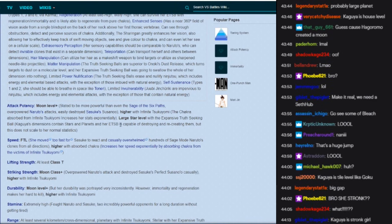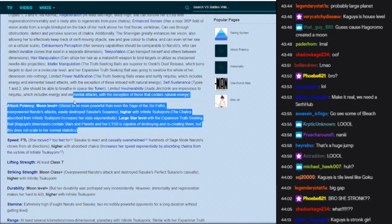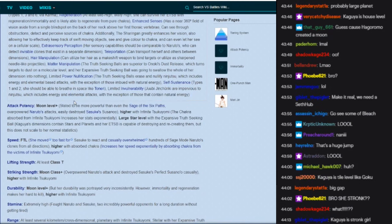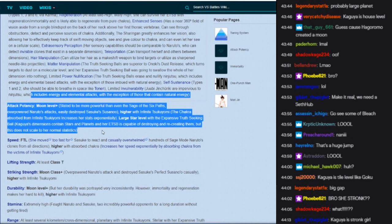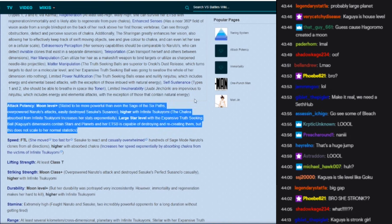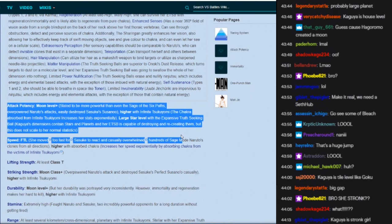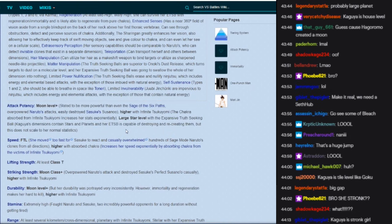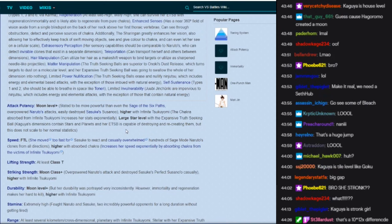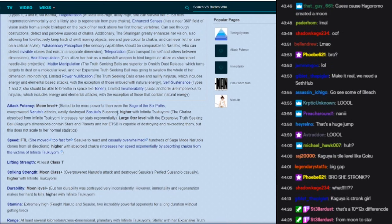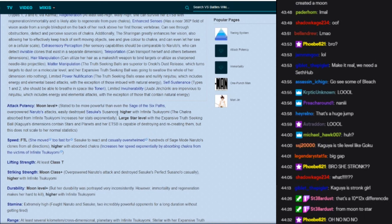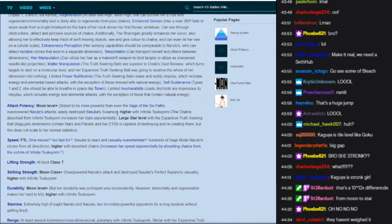Moon level to large star. With the Expansive Truth-Seeking Ball. Yes, because it is large star level bare minimum. Especially it's capable of destroying, but does not scale toward normal statistics. Why? Why doesn't it scale? Because of the shinobi alliance that even the nine tails scales above. How does this not scale? You mean the country level nine tails?